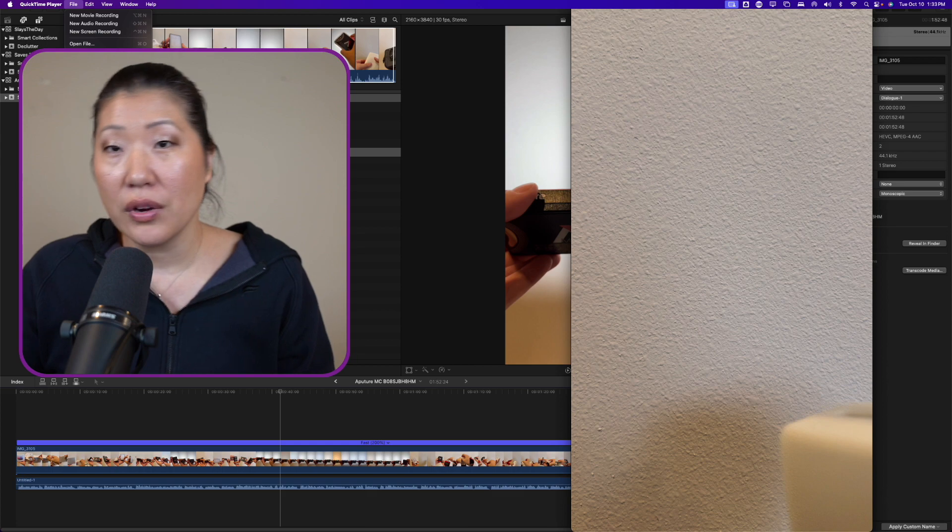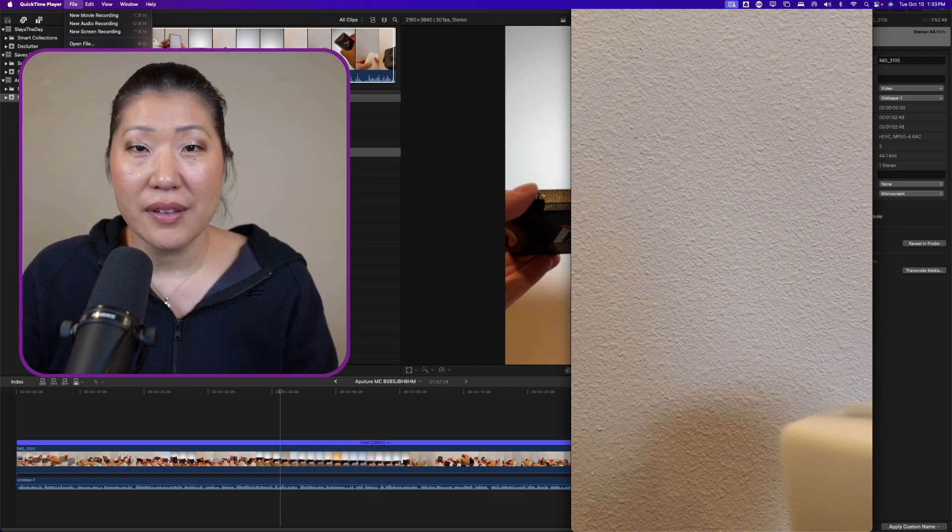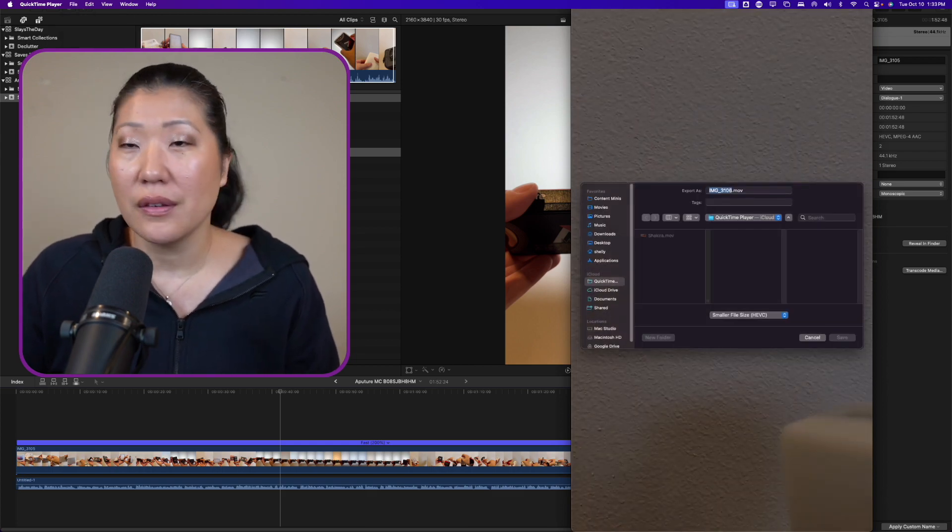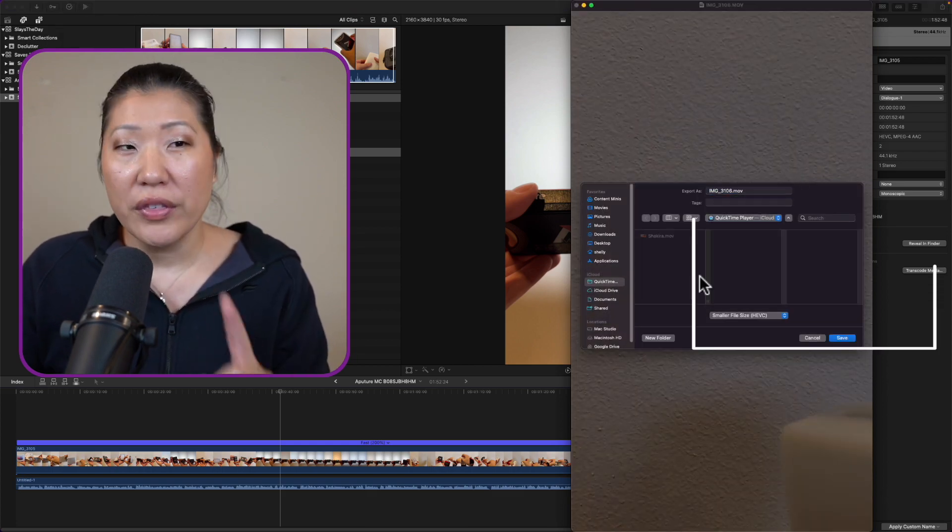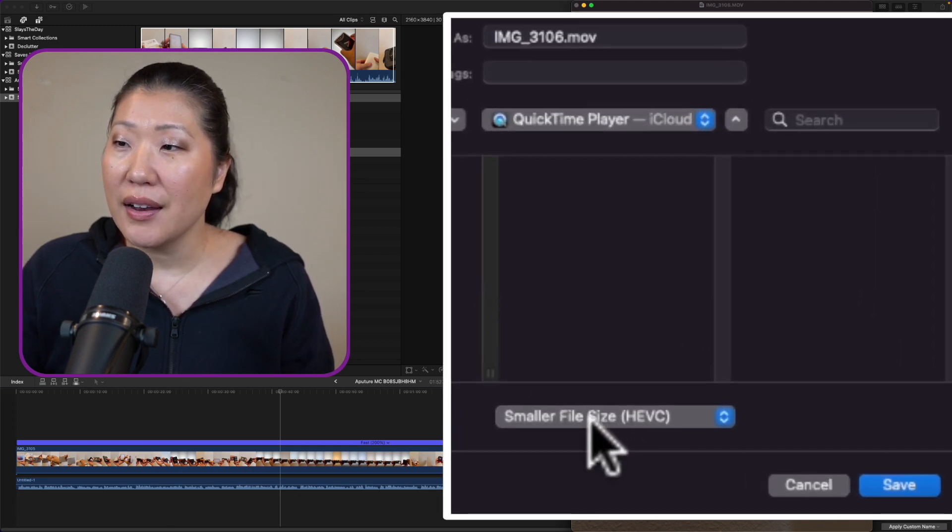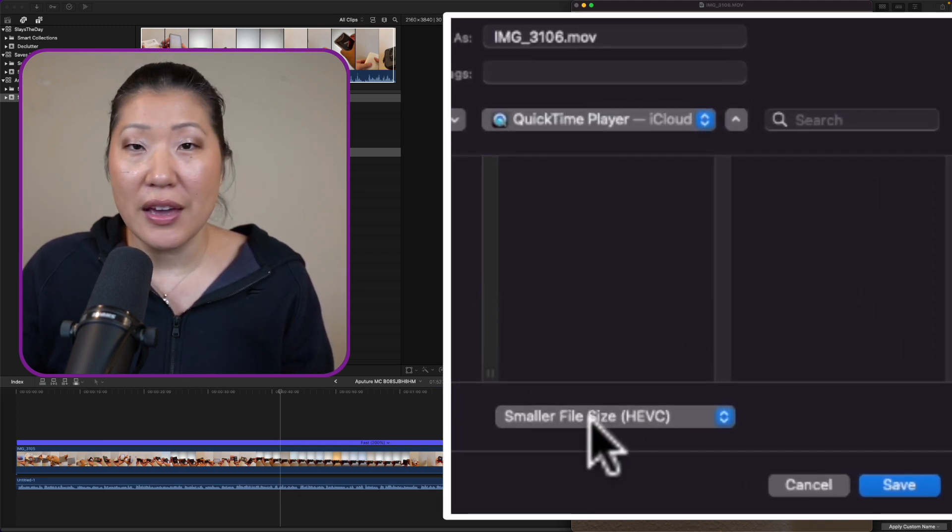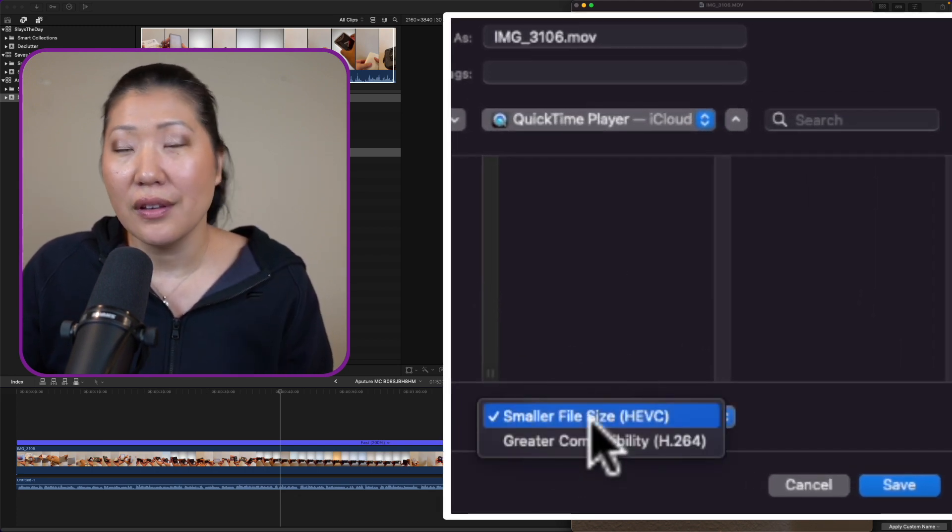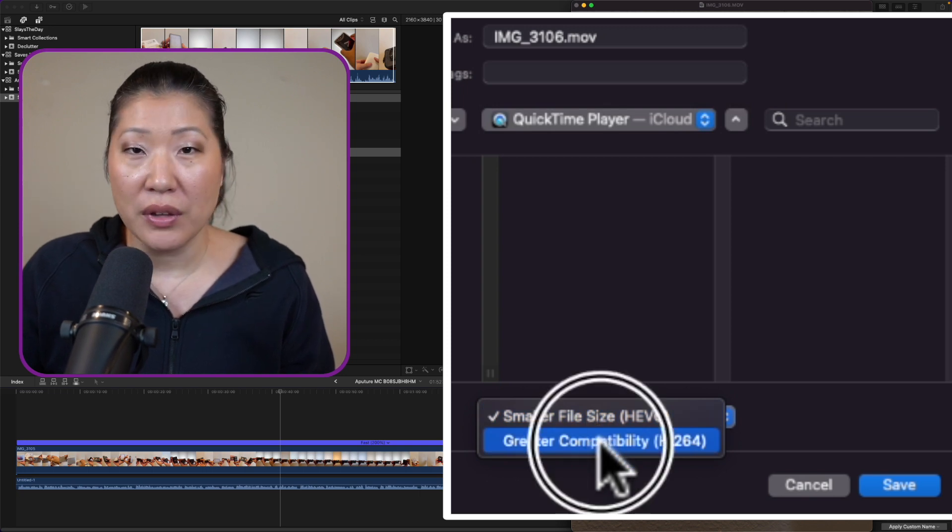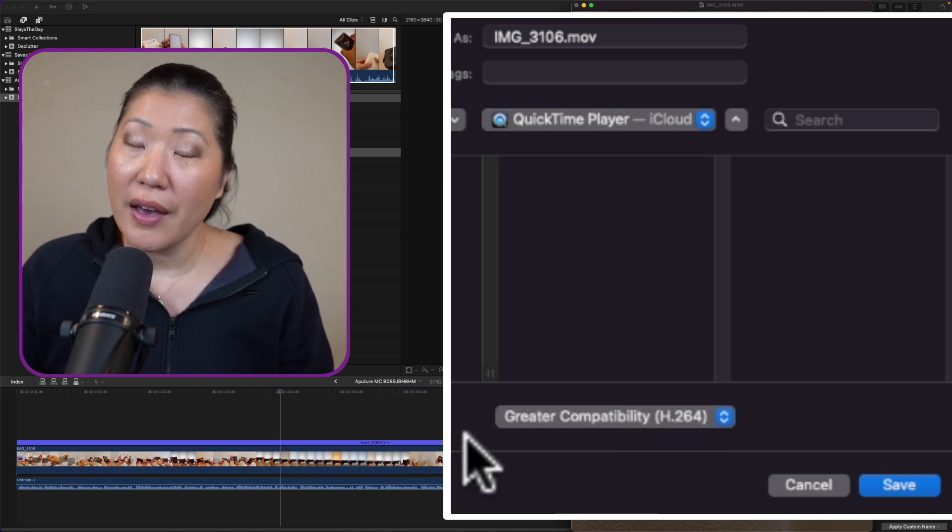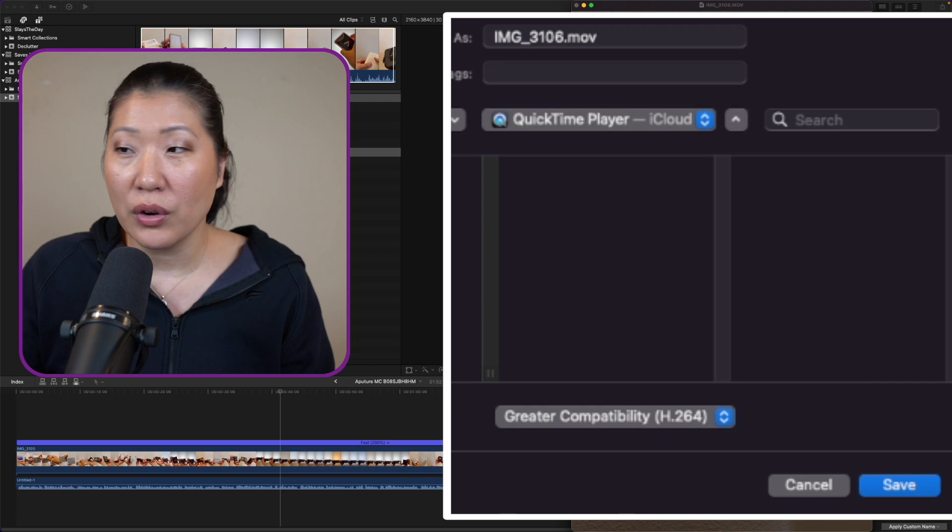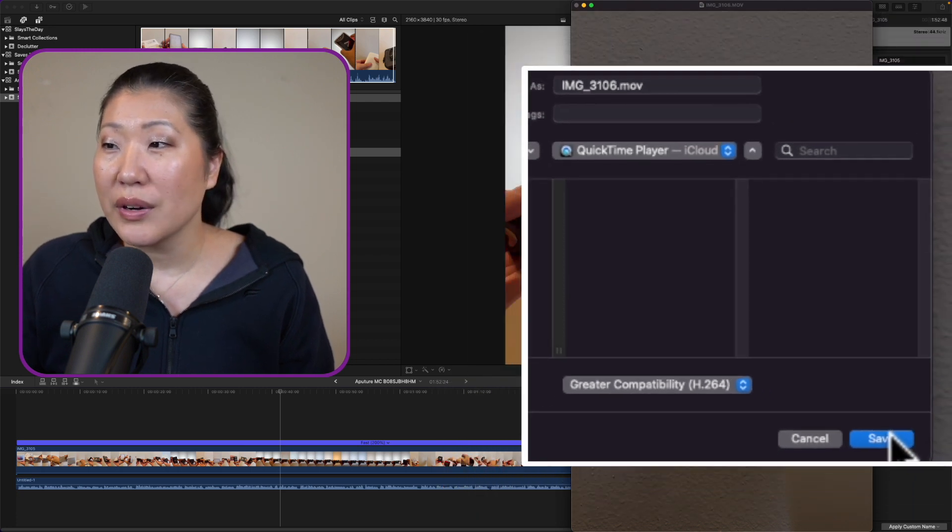For now I'm just going to export as 1080p even though this is a 4K file. So with this I'm going to export it but instead of keeping the HEVC high efficiency one, we're going to change it to the greater compatibility. Basically we're going to export it so we can transcode it into a different codec.